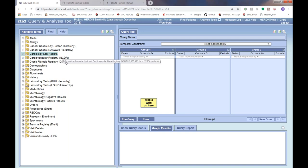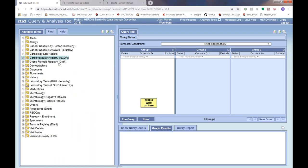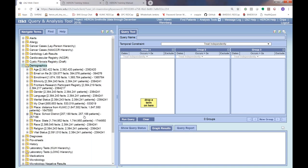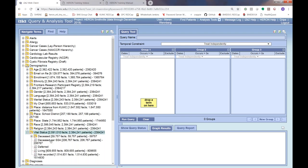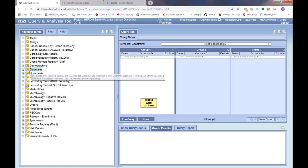We also have cardiology lab results — this is where we store echocardiogram results including ejection fraction and other variables of interest. We have our cardiovascular registry, which is the National Cardiovascular Data Registry; we only bring in the KU patients. We also have the cystic fibrosis registry. Then we have demographic information: age, gender, race, ethnicity, marital status, language. An important one is vital status, for excluding deceased patients — that's within this folder.